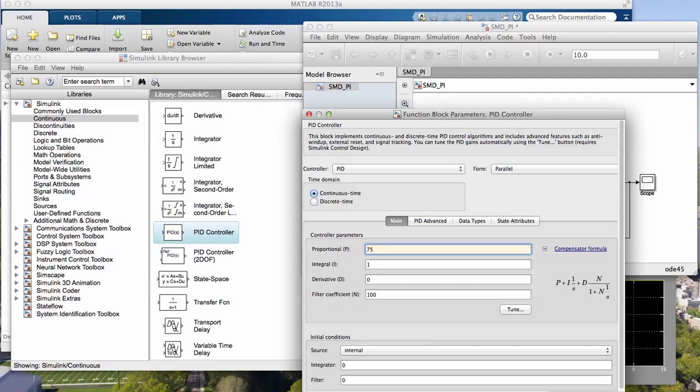And I already said kd equals 5. The integral controller: b equals 50, with kd equal to 5, so ki equals 250.